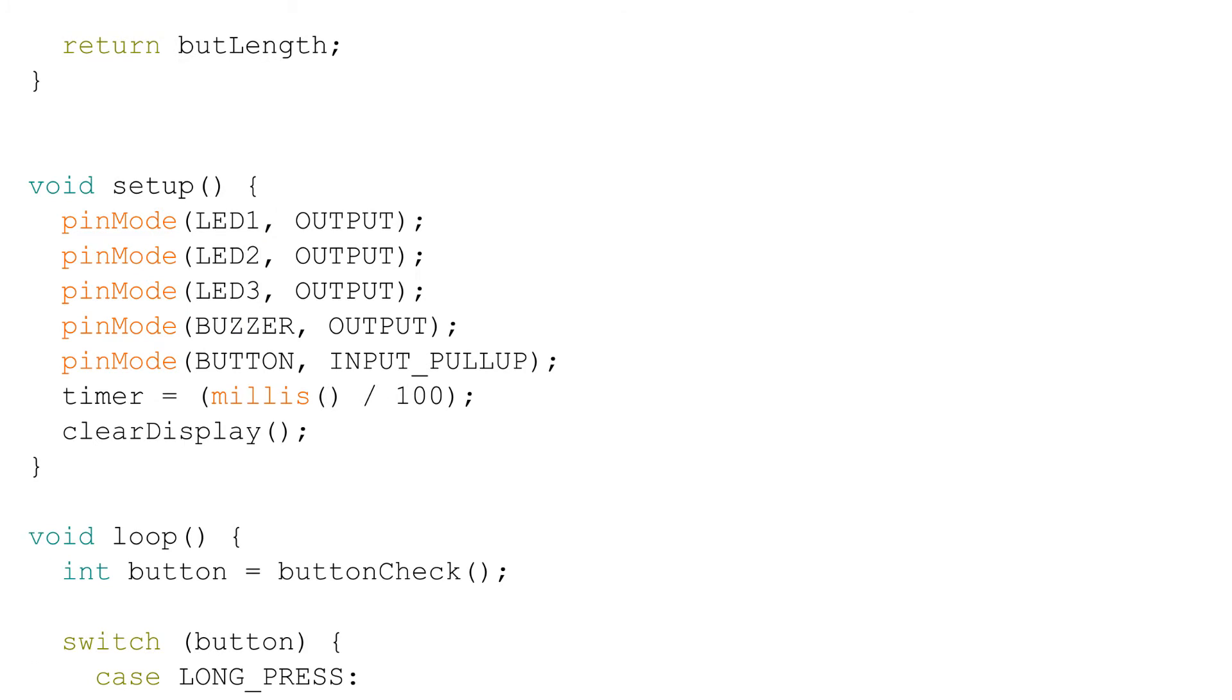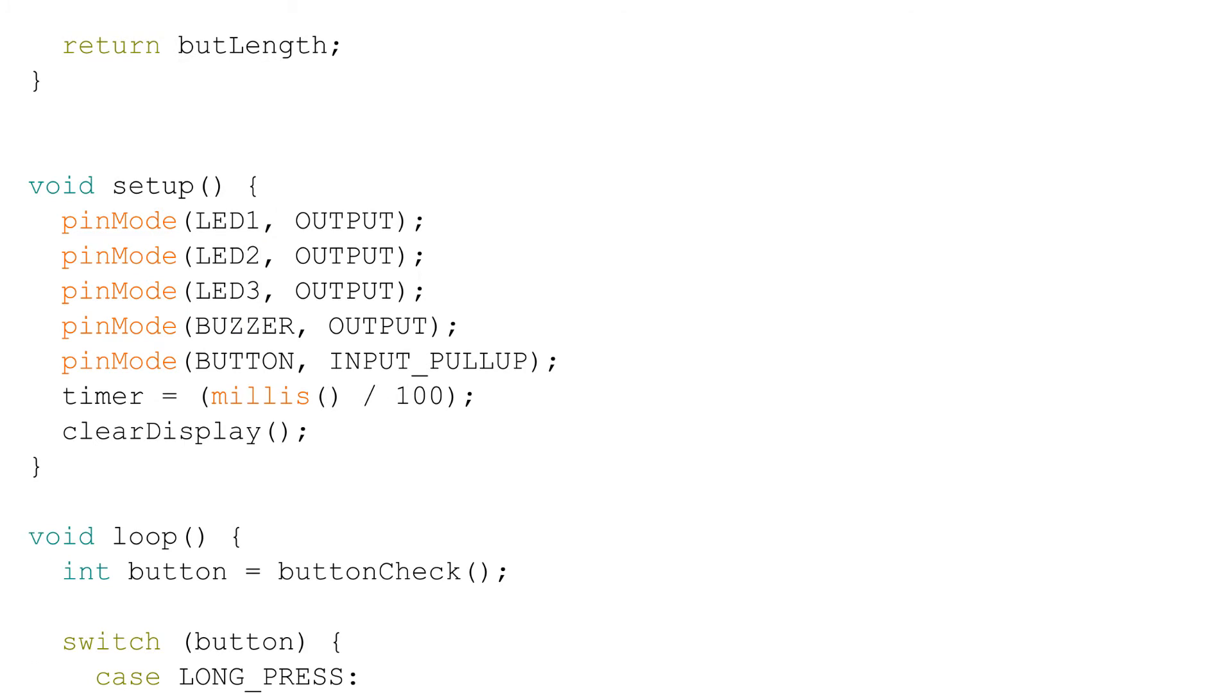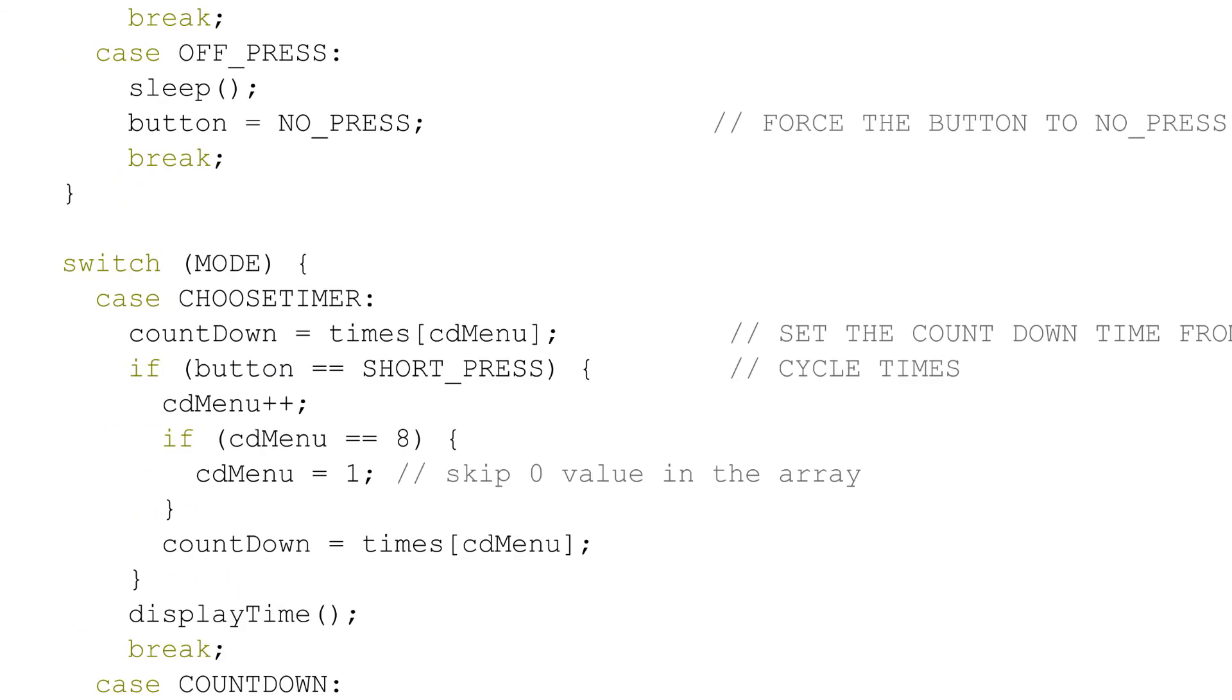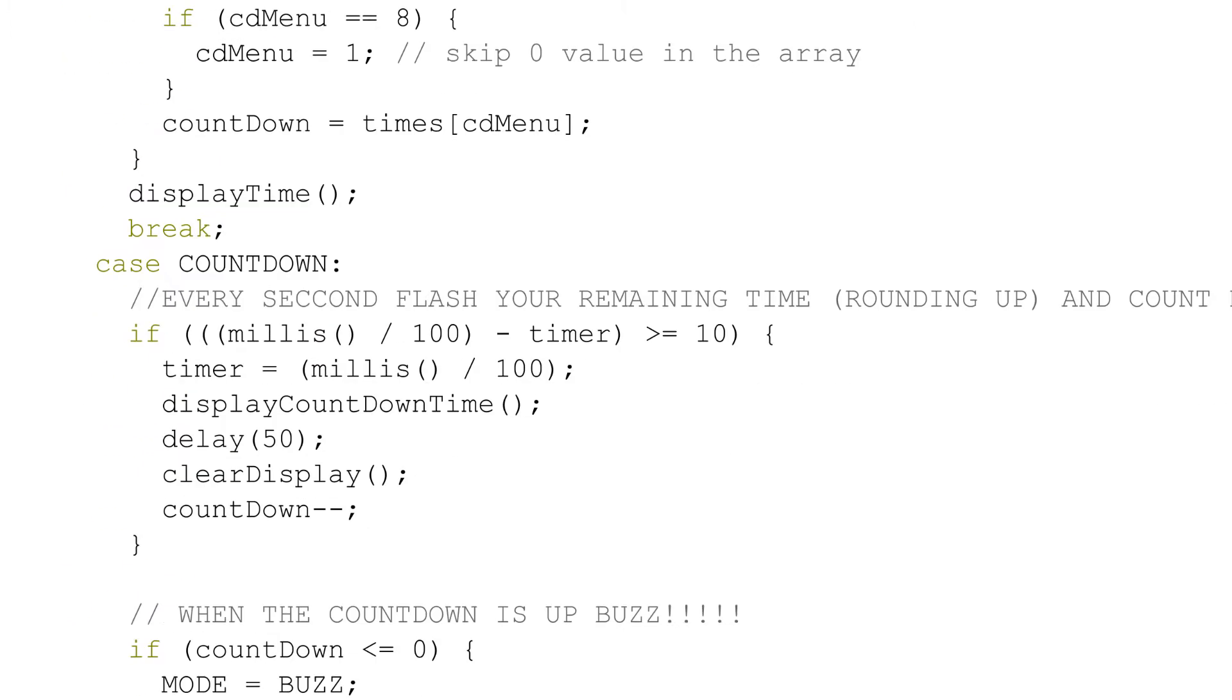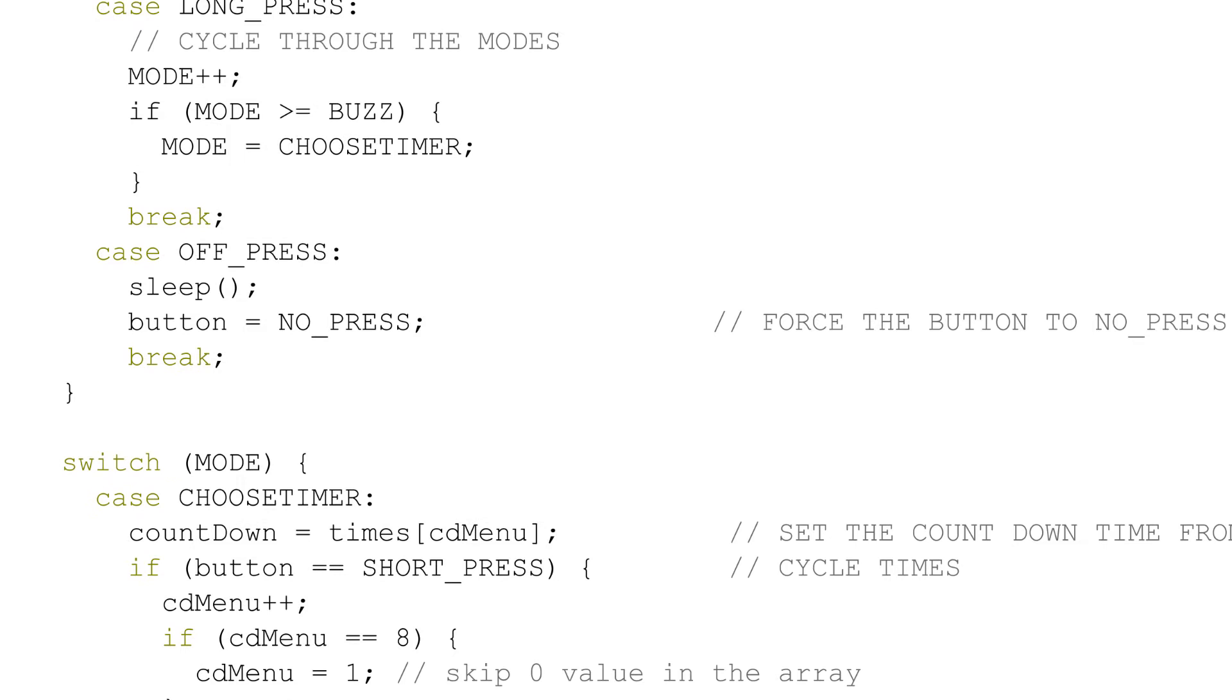I set up the pins in the setup function. In the loop function, I check the button's state, then decide what mode the program should go into, either choosing the timer value, countdown, or switching off.